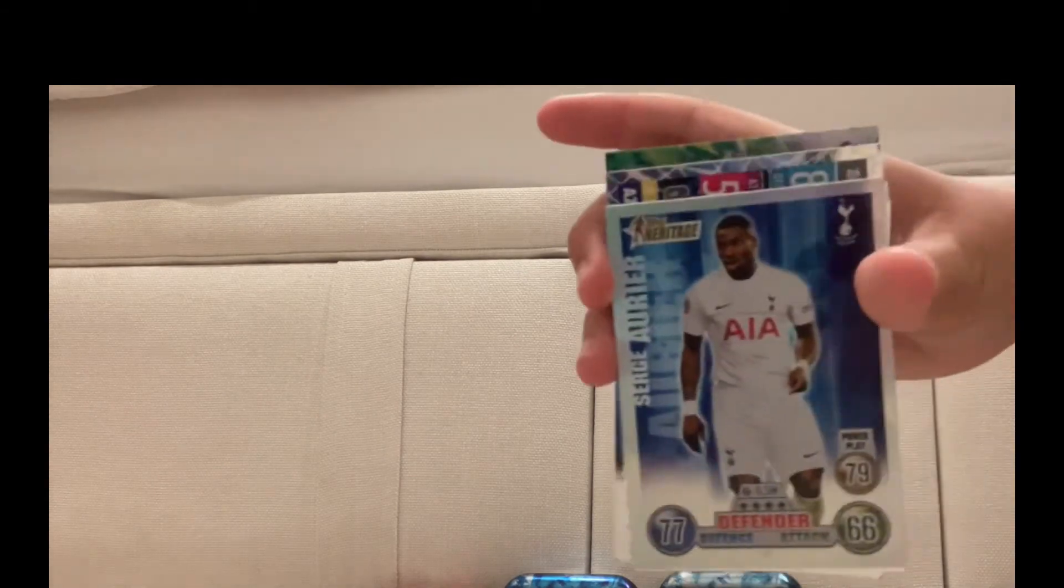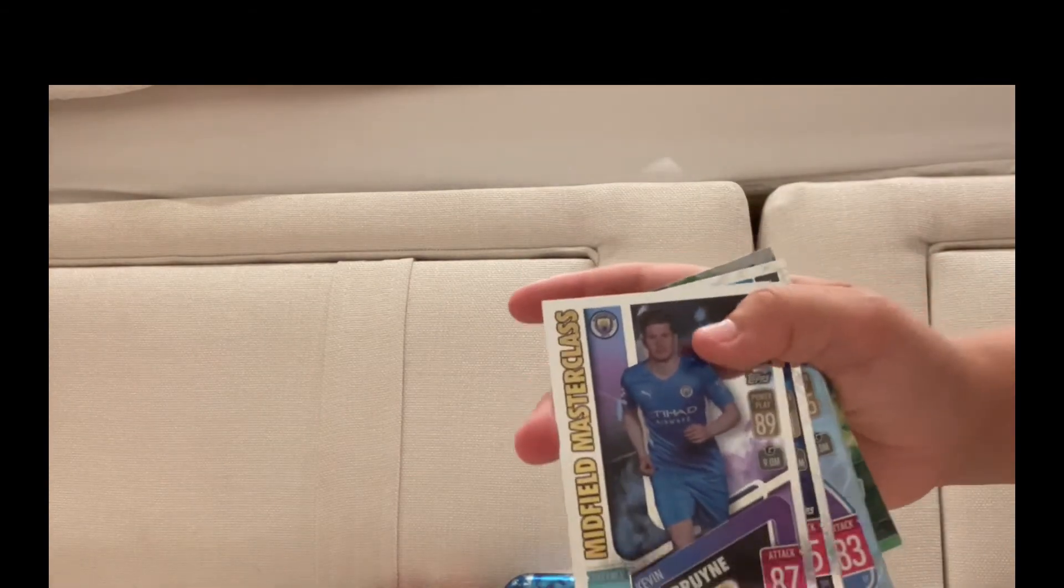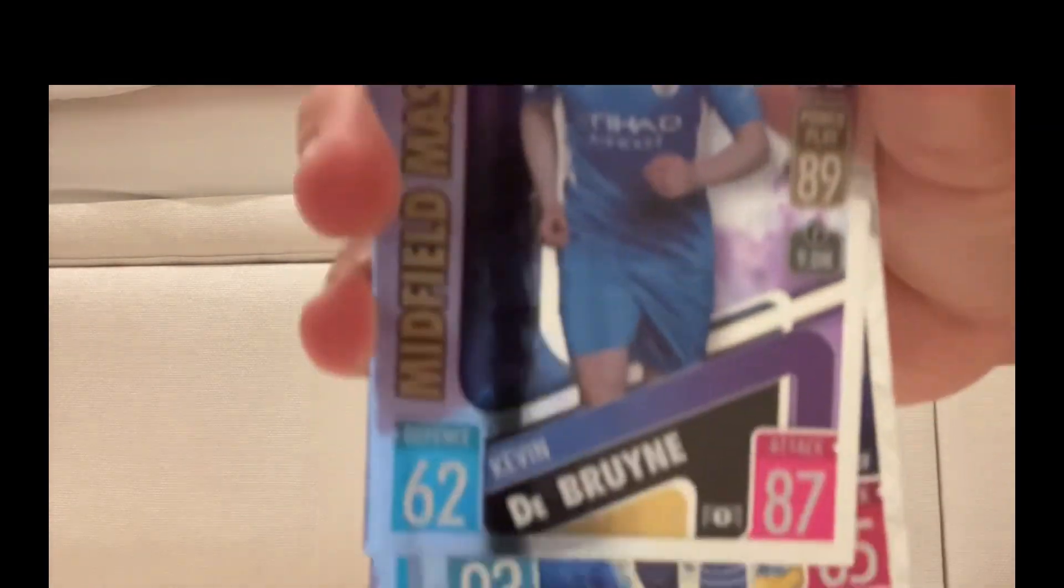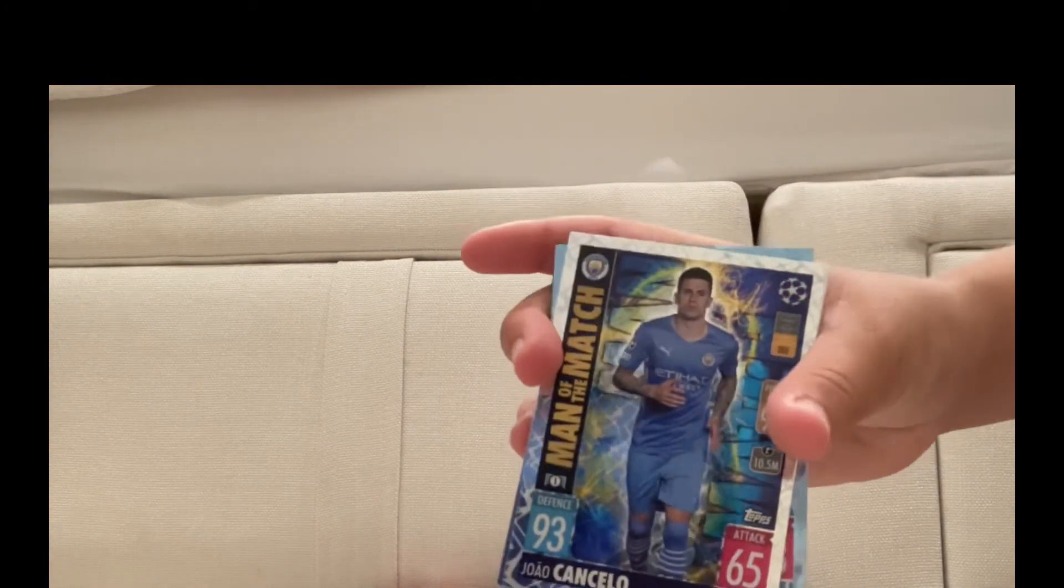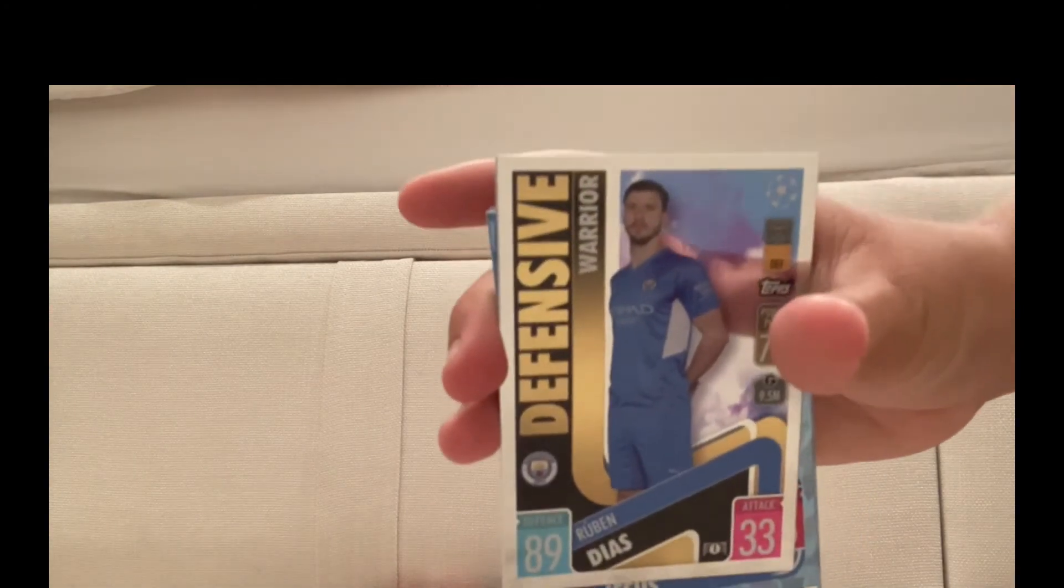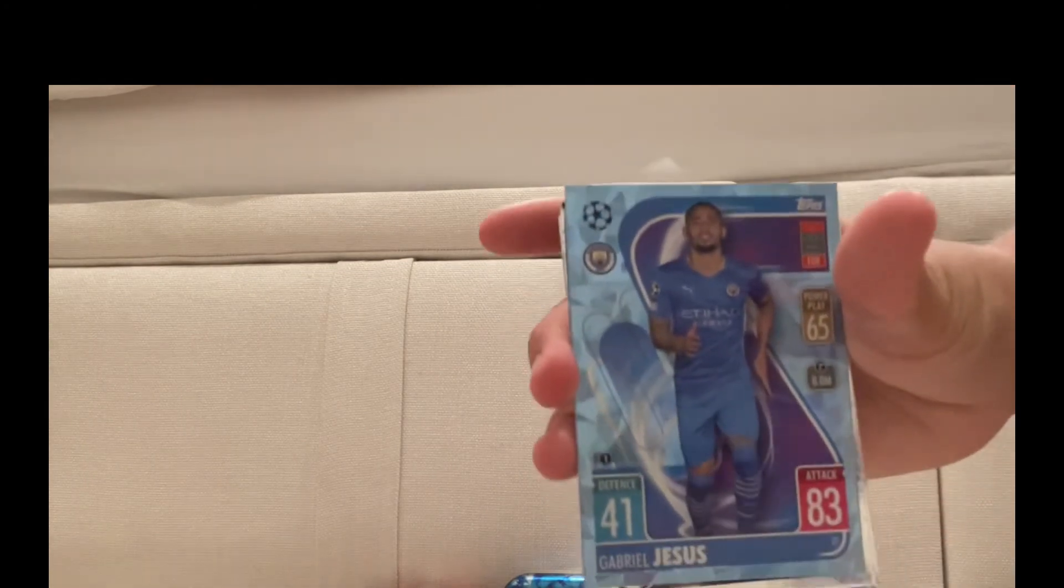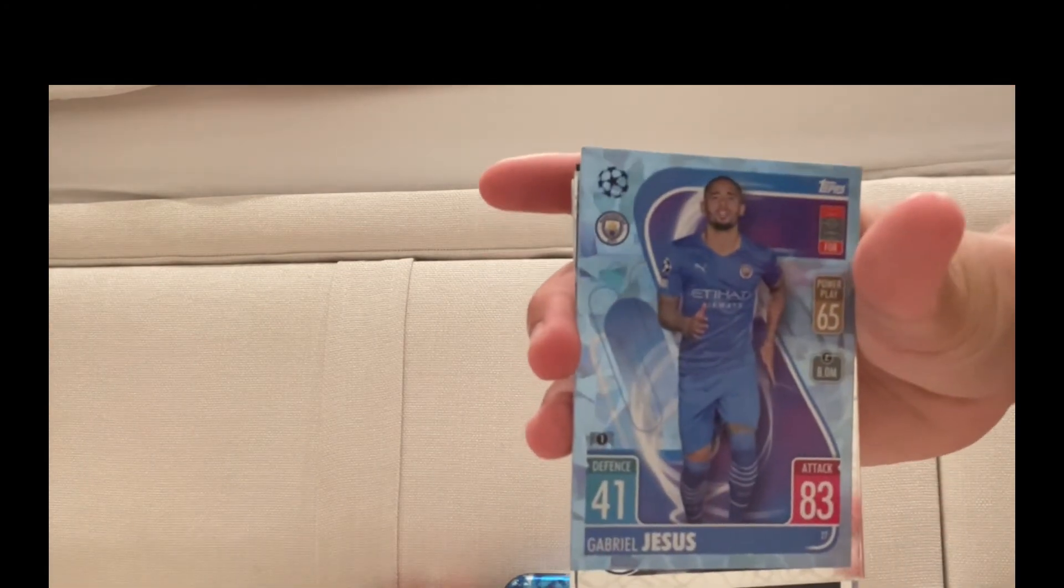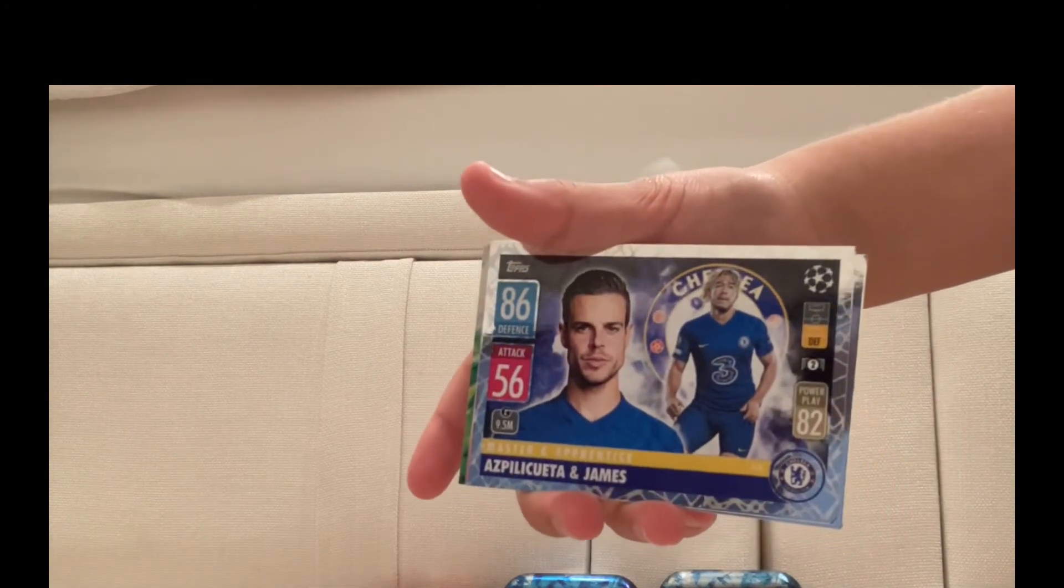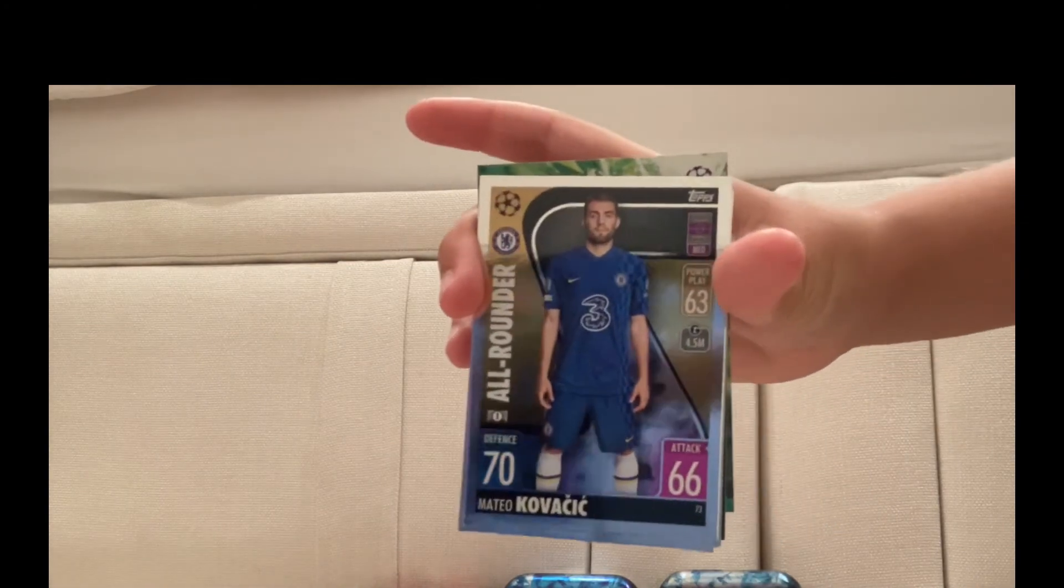Kevin De Bruyne Midfield Masterclass, this one's pretty cool. Okay, João Cancelo another one, Man of the Match, that's a nice card, nice rating. This is a nice card as well, Rúben Dias Defensive Warrior, he deserves that this year. Parallel Gabriel Jesus, 83 rated. Master and Apprentice Azpilicueta and Reece James. Then we've got Mateo Kovačić All-rounder.